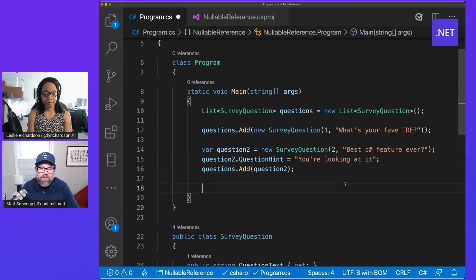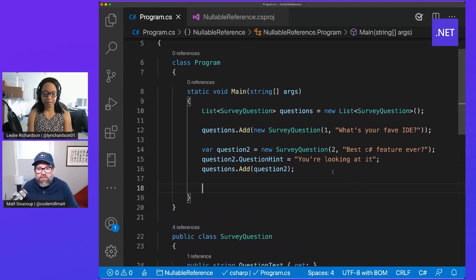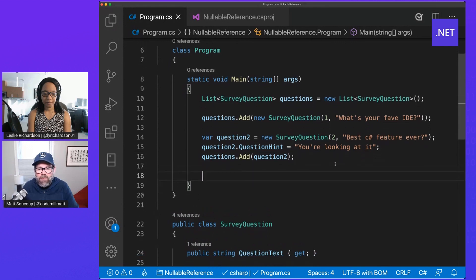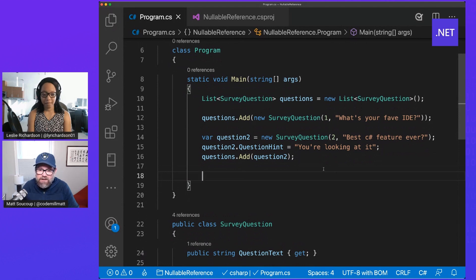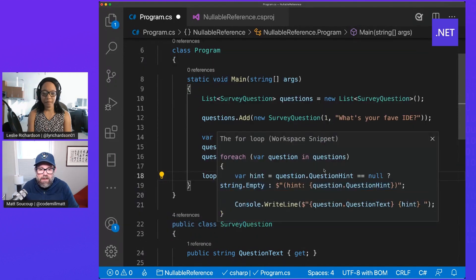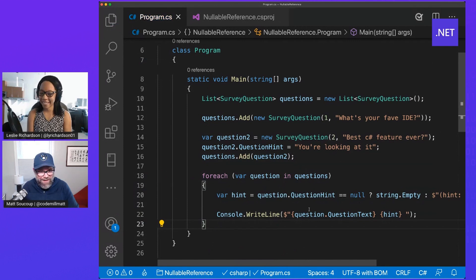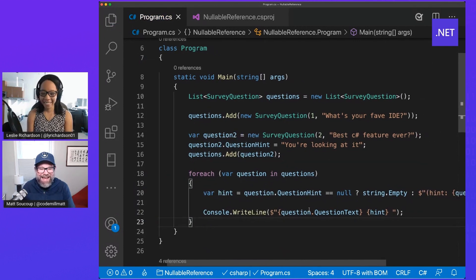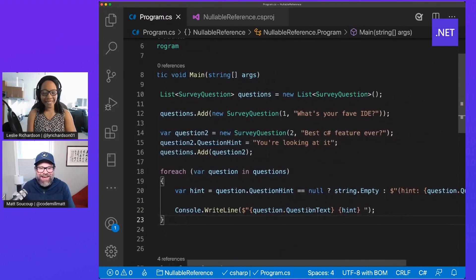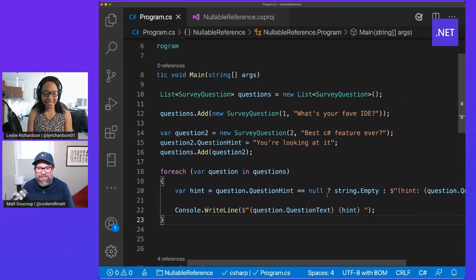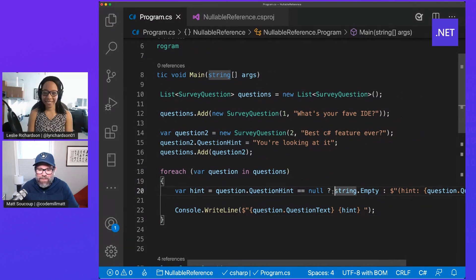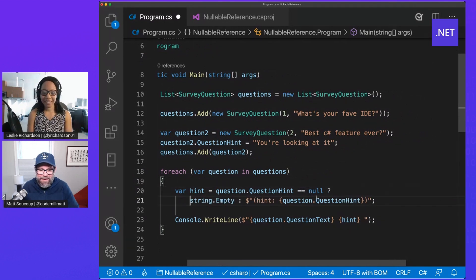And so this is all building up to the fact that I'm going to loop through the questions and display the question. And if there's a hint, I want to display that as well. The question is if, though. If there's a hint. Yep. Exactly. And you can see right here, that's what we have to do, is going down, is I'm checking, you know what, if question hint is equal to null.